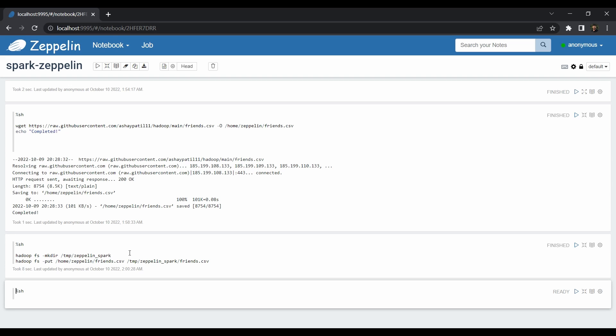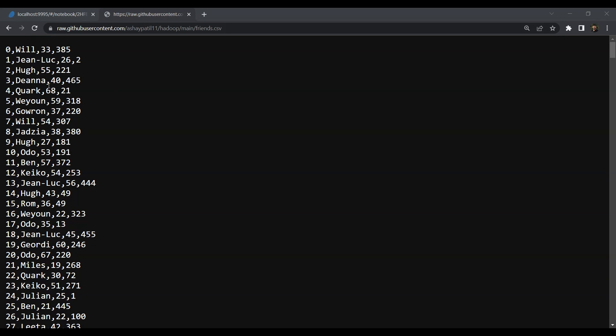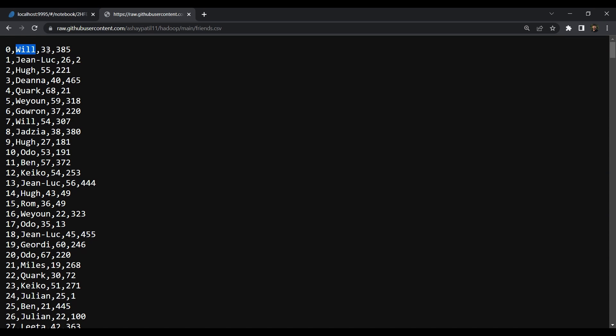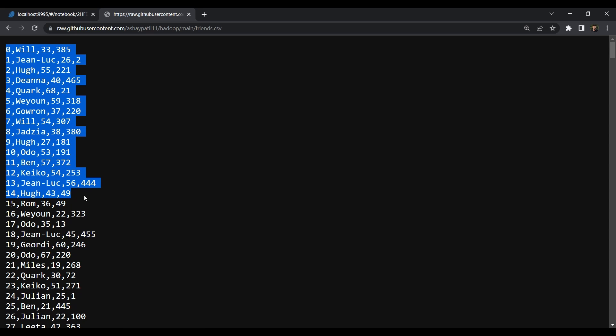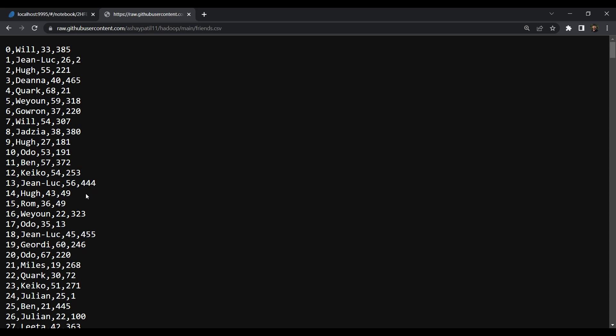Let me show you how the friends.csv file looks. It has four columns: user ID, user name, age, and the number of friends that user has. It's a comma-separated file. As you can see, it doesn't have any header row. Since there's no header, we'll need to define the schema manually when running the Spark code. Because this file has a clear structure, it makes sense to create a DataFrame rather than an RDD.